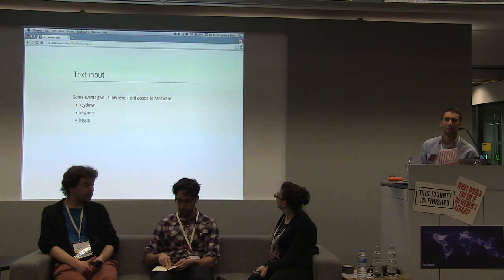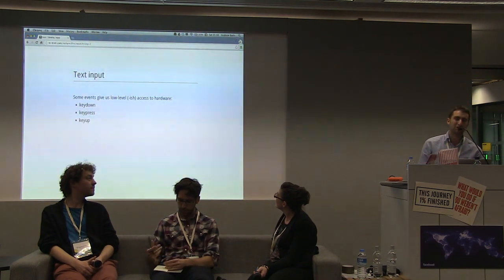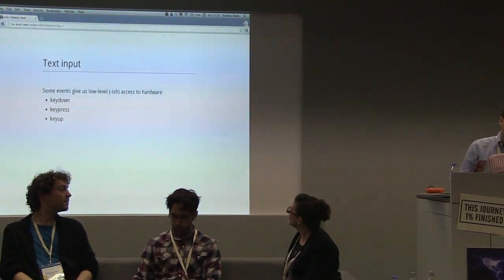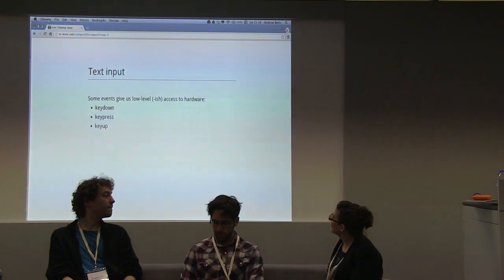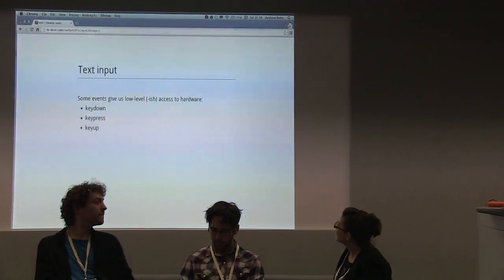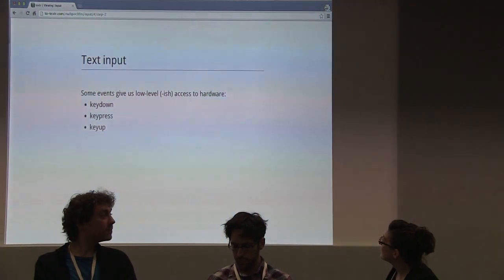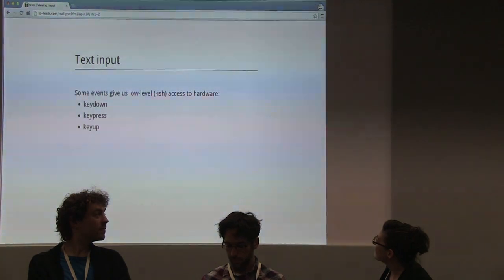I'm going to start by talking about something really simple — text input — which is probably one of the most fundamental kinds of input on the web. There are a lot of lessons to be learned here because we've been using this kind of input for a long time, longer than we've had touch or anything like that. So we've gone quite far towards standardizing it.